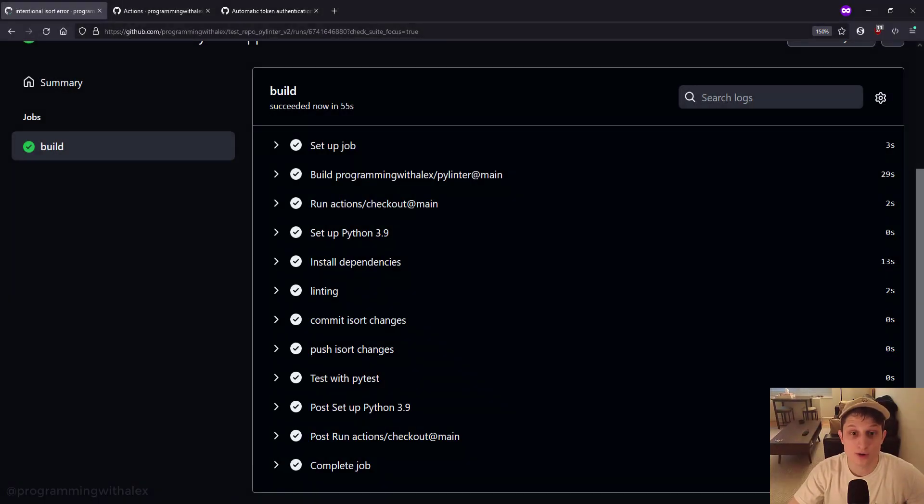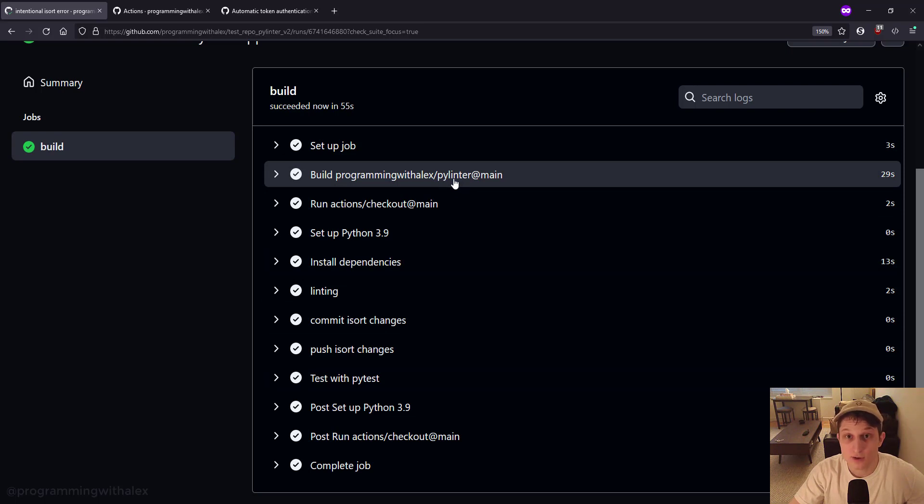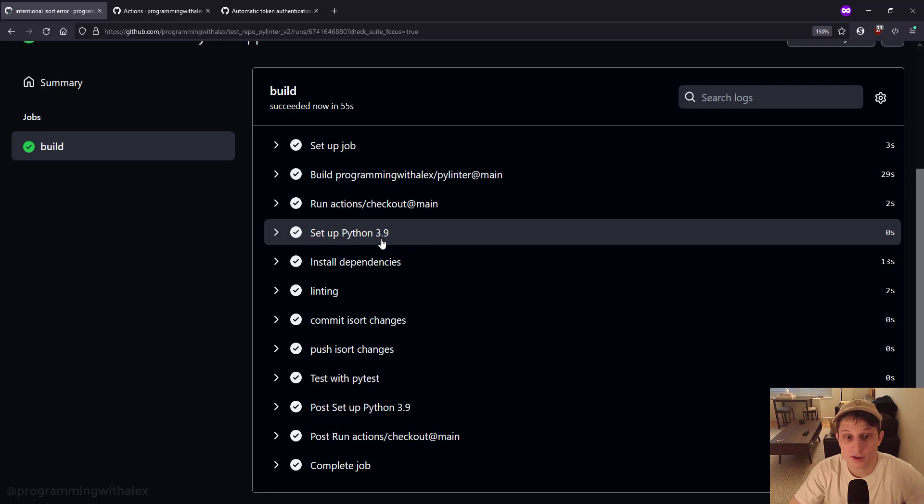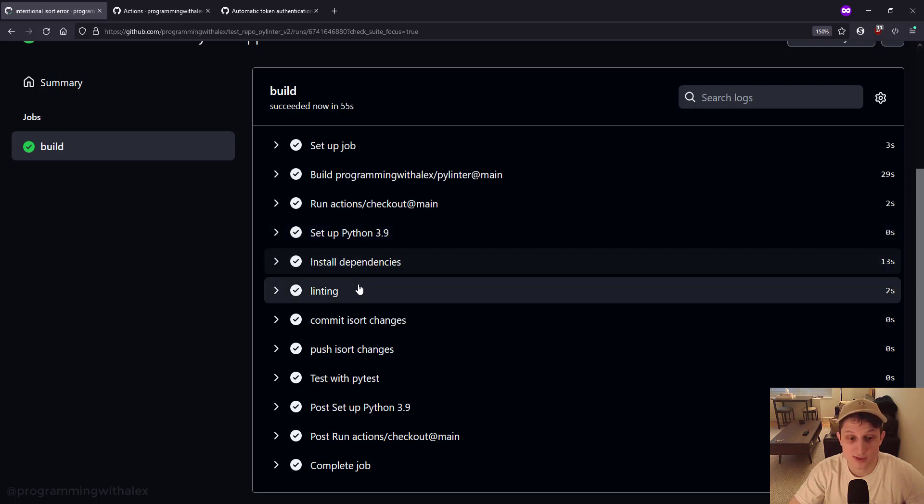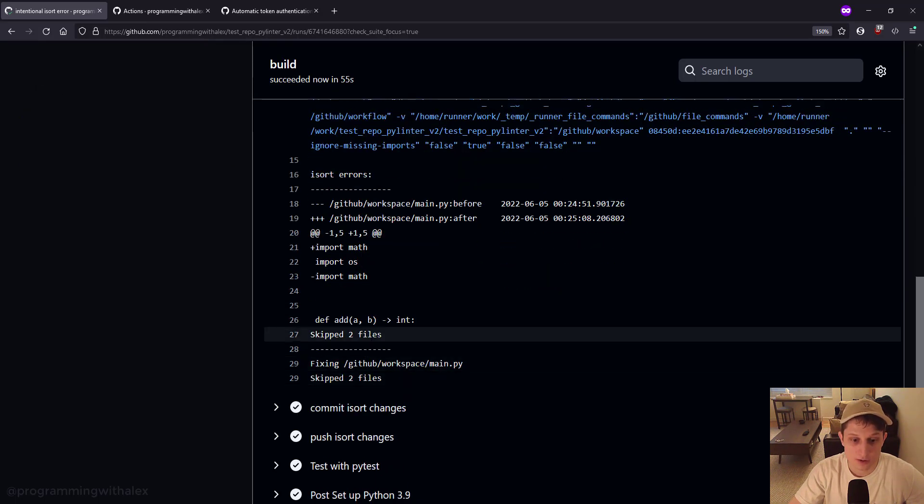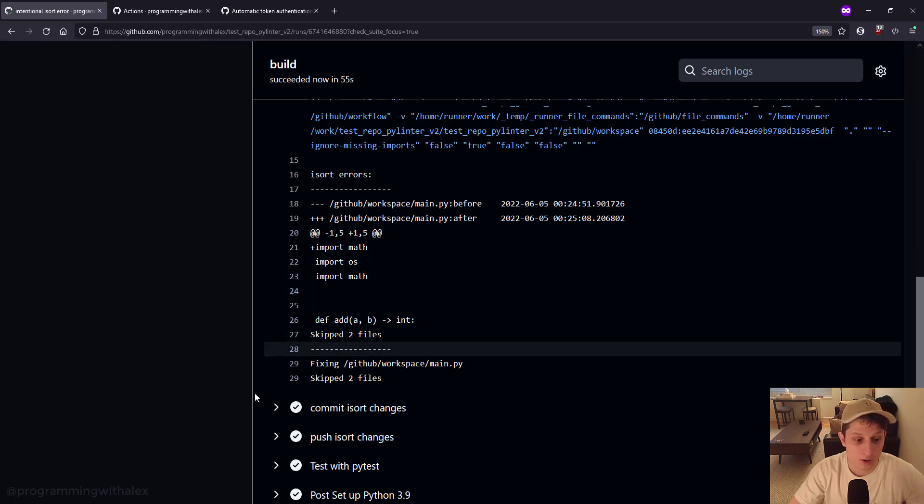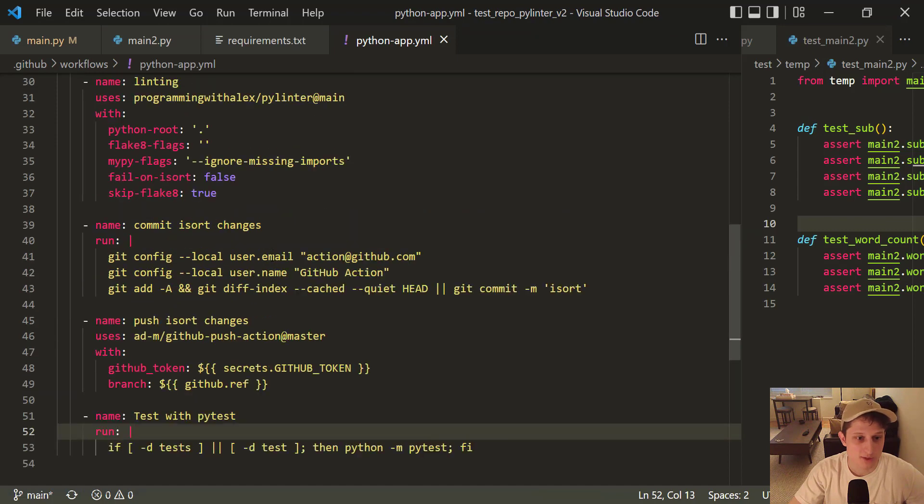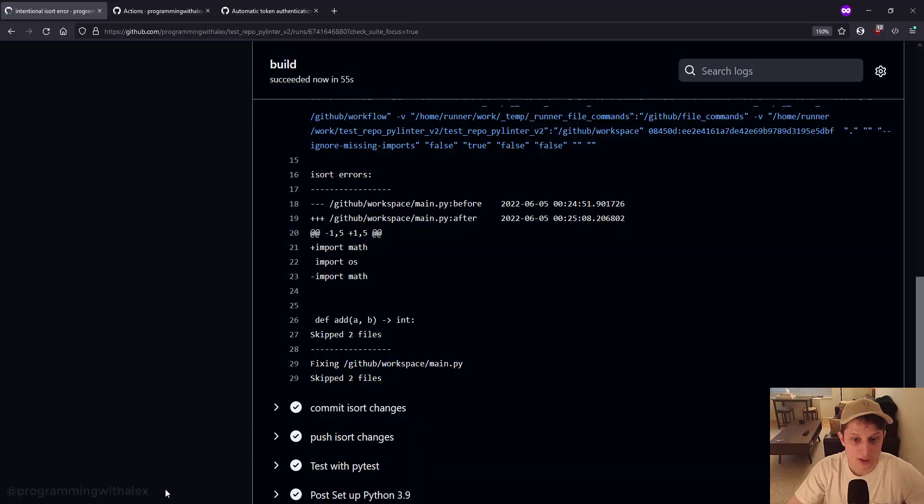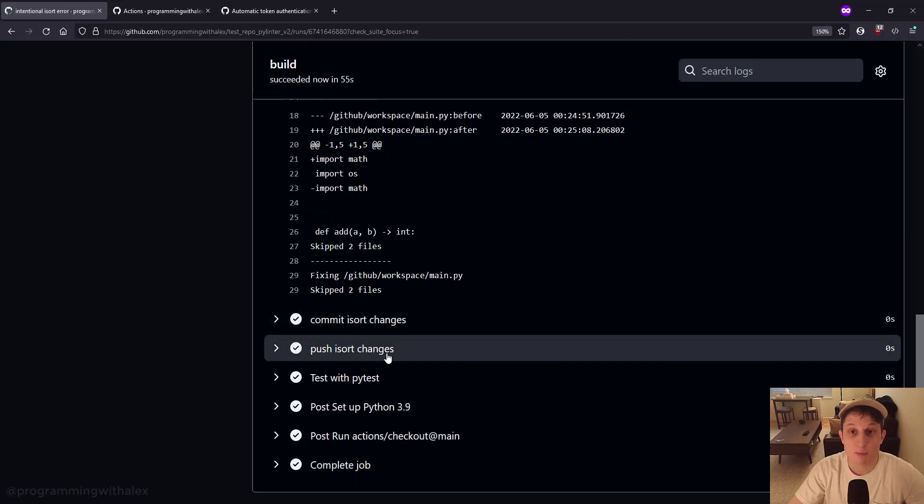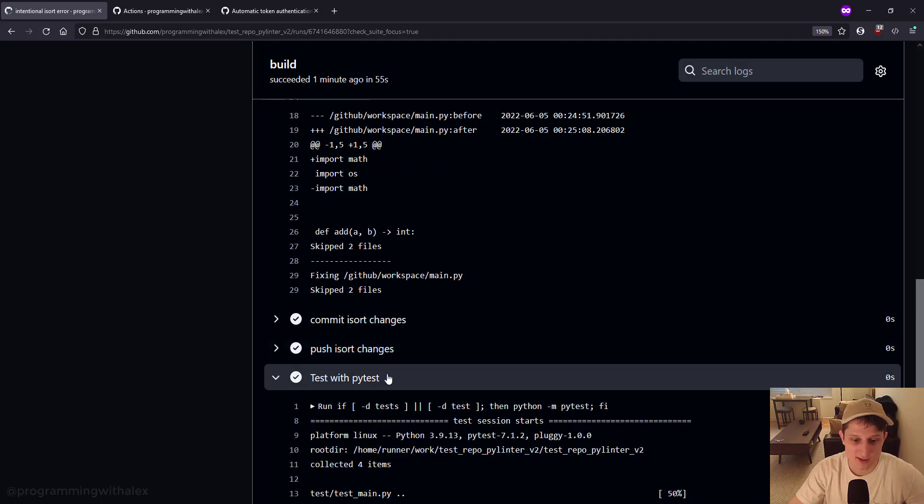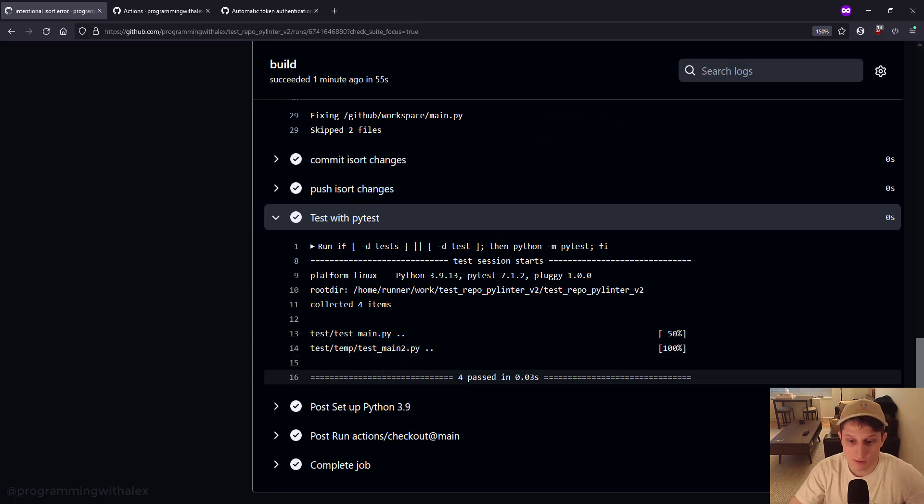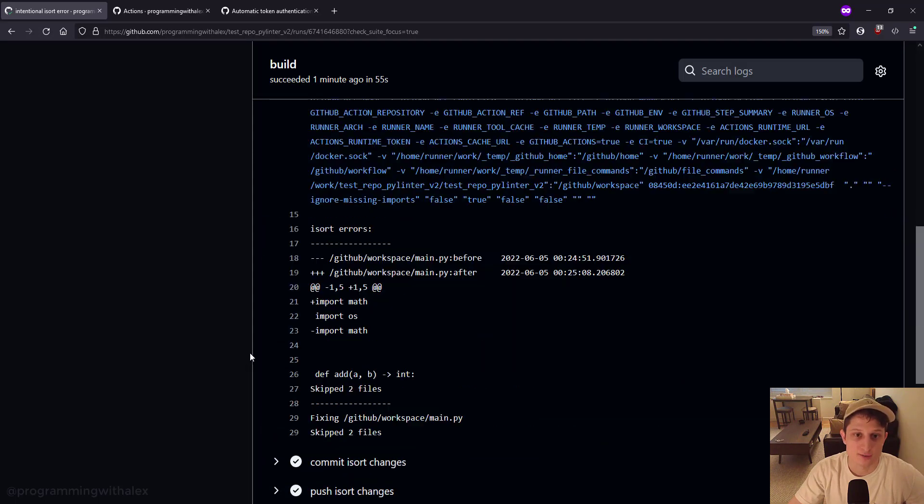Okay, the workflow completed. So, we can step through. We built the action pylinter, which I covered in the previous video series. We checked out the code. We set up Python in the container. We installed the dependencies. We ran the linting. Nothing failed. But we did have isort errors. But in our workflow file, we specified fail on isort to false. So, we didn't actually fail on isort errors, even though they were there. But instead, we committed and pushed those isort changes automatically to the repository. Then we test with PyTest. You see it tested main.py, then tested test_main2.py. Both passed. So, we saw four passed. And then we did post-checkout actions.